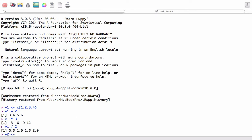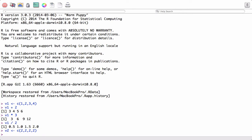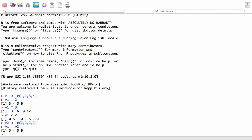Let's introduce another vector and do some operations on two vectors. I define another object v2 using the c function: c(2, 2, 2, 2). I want to add vector v1 and vector v2 — we just use the plus operator for addition and write v1 plus v2.